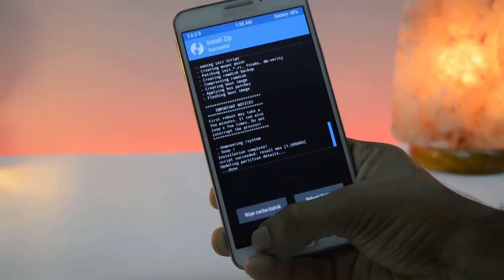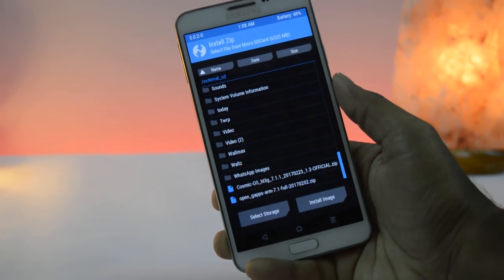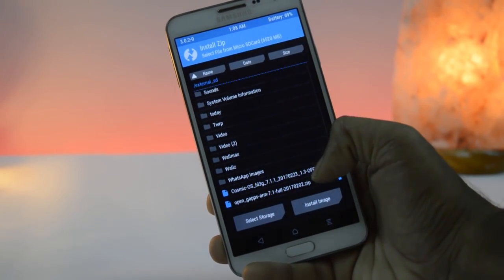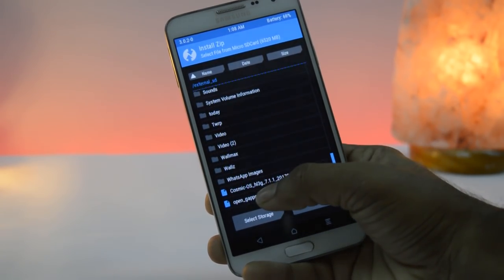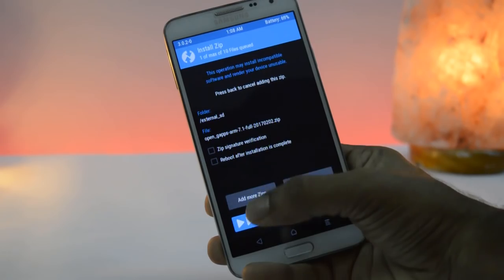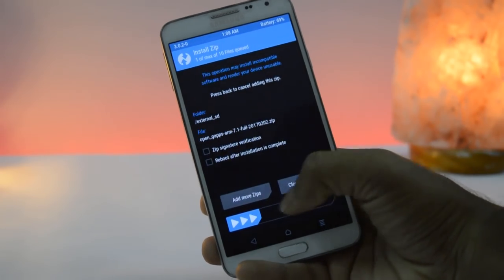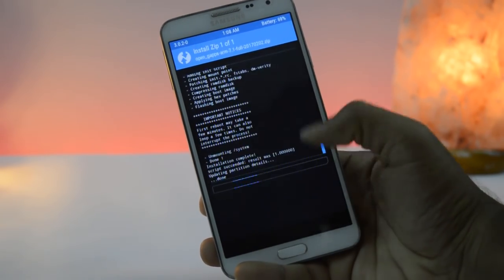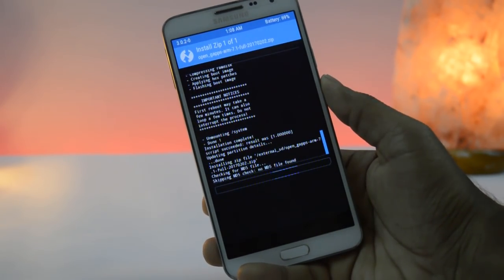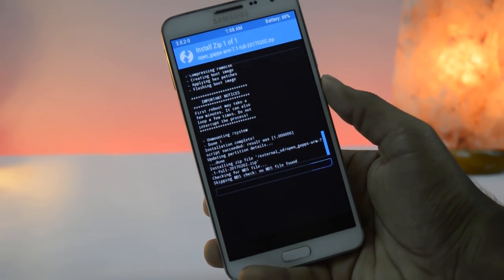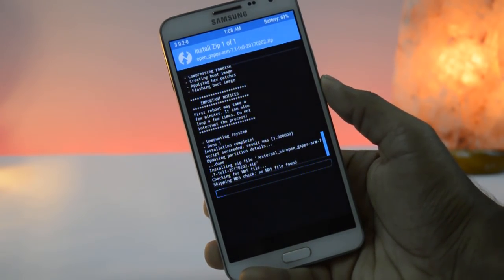Now go back. Here select Gapps zip file then swipe here. This process will take 5 to 10 minutes.